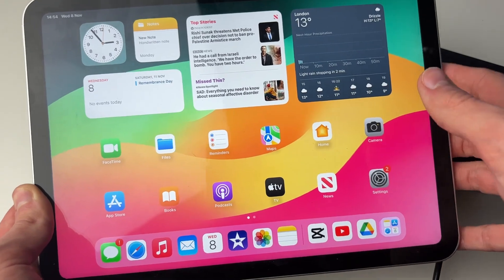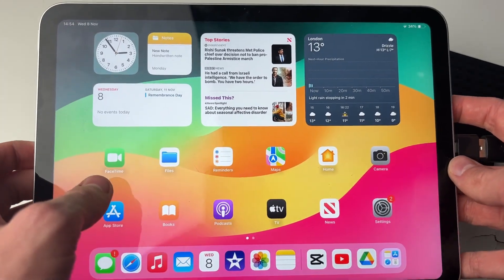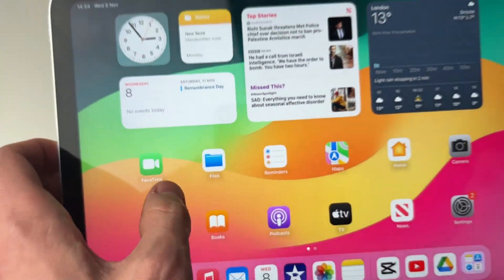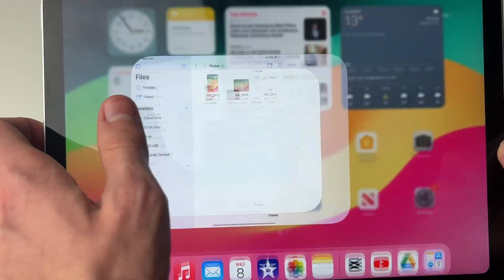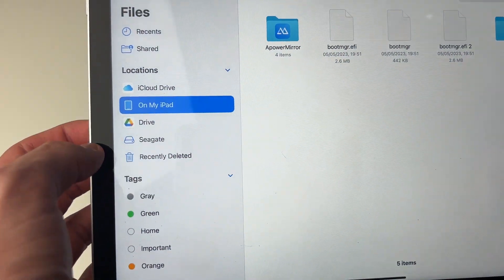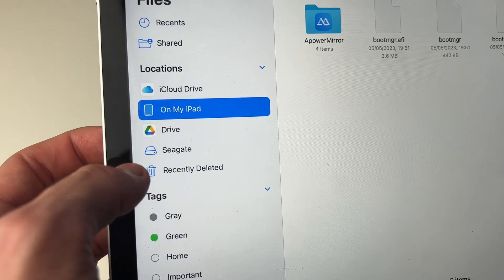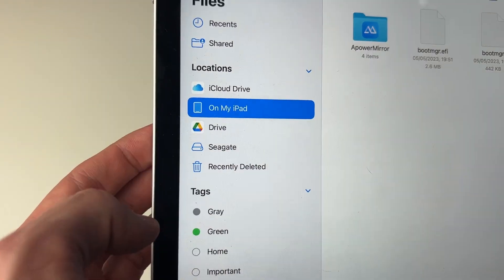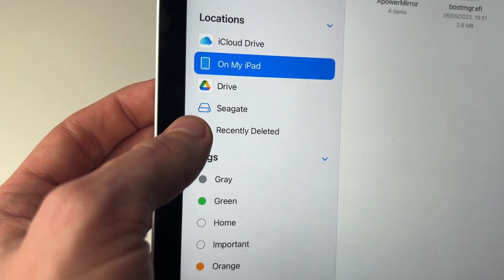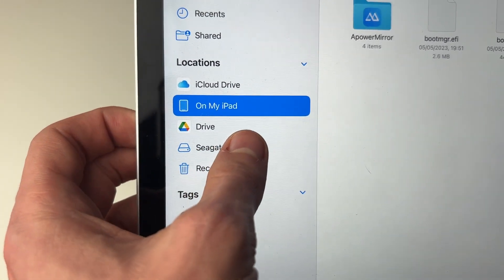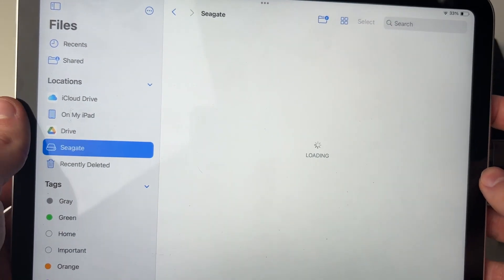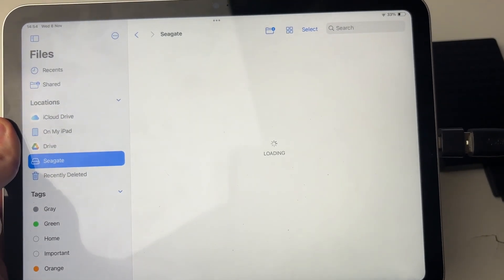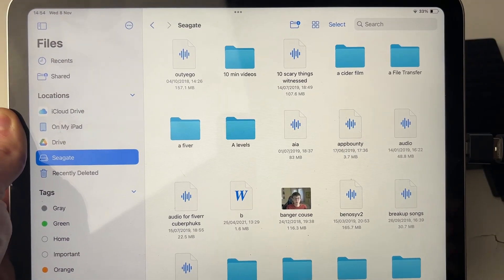But if you did manage to connect it like me and get no notification, then open up the Files app on your iPad. You can search for it if you can't find it. Then on the left here, you need to look into locations. And as you just saw, my external disk appeared. It's called Seagate. Your external drive or disk will also have this blue icon as well. Click on it like so, and it'll take a moment to load, and you'll then see all of your files.